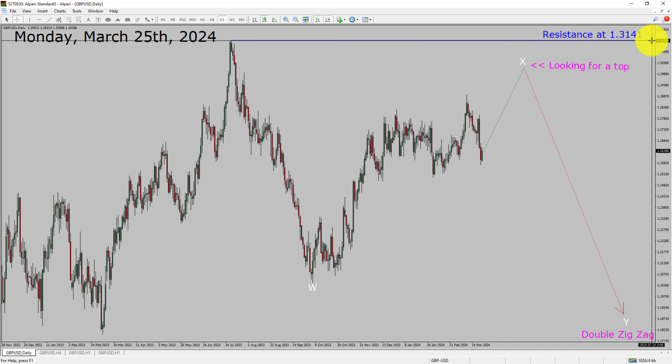A decisive bullish breakout above the 1.3141 resistance area is going to end the downtrend in the daily chart of the GBP/USD currency pair.